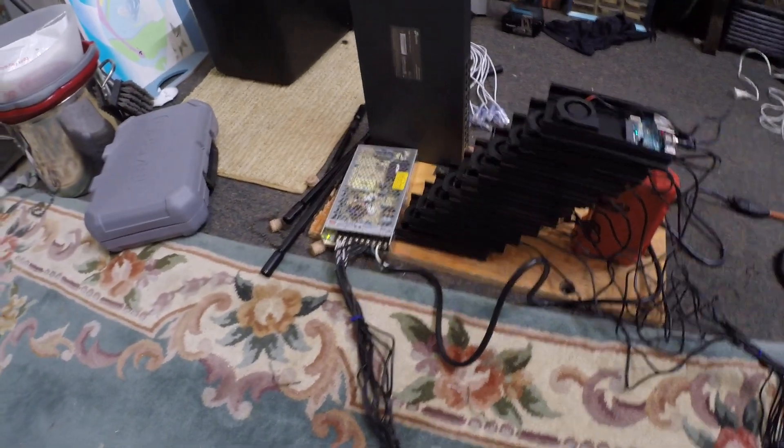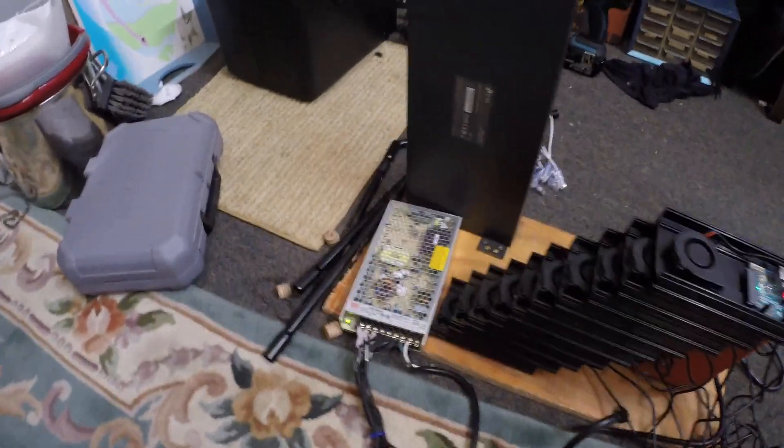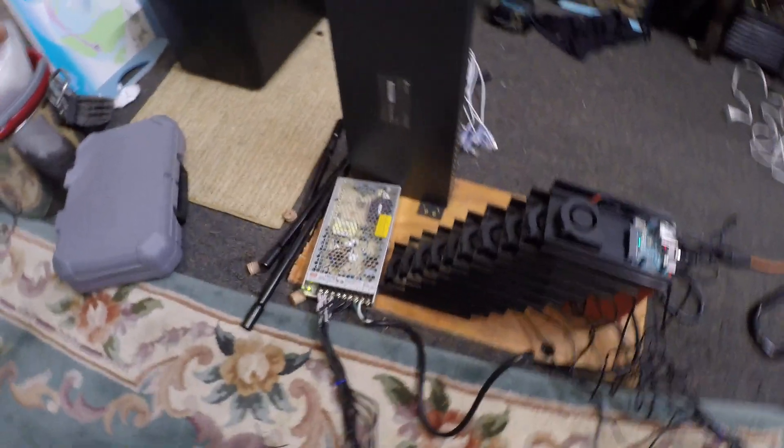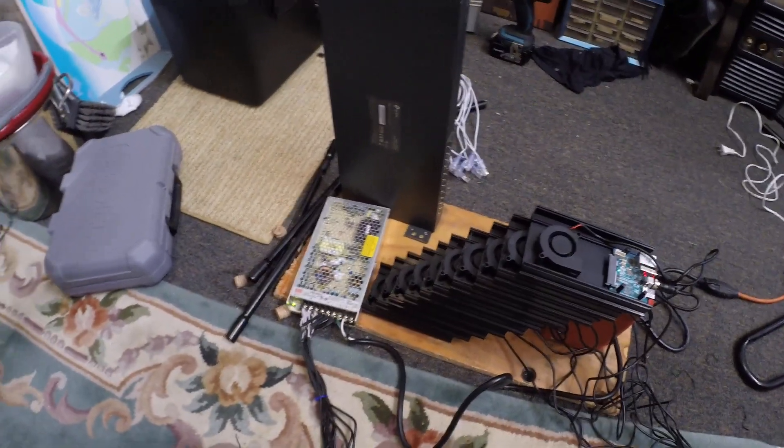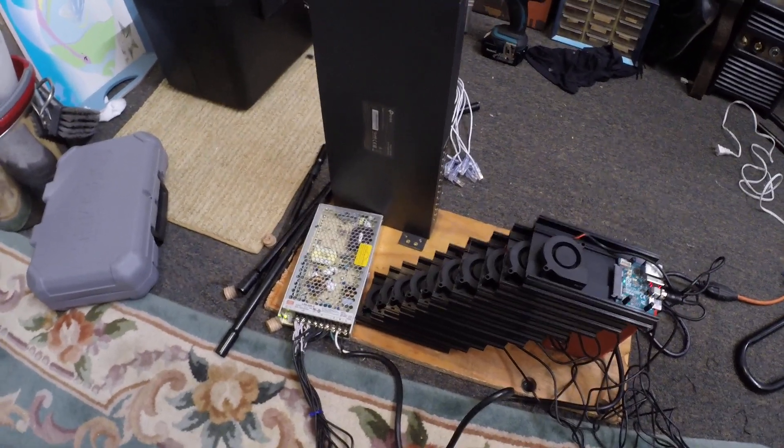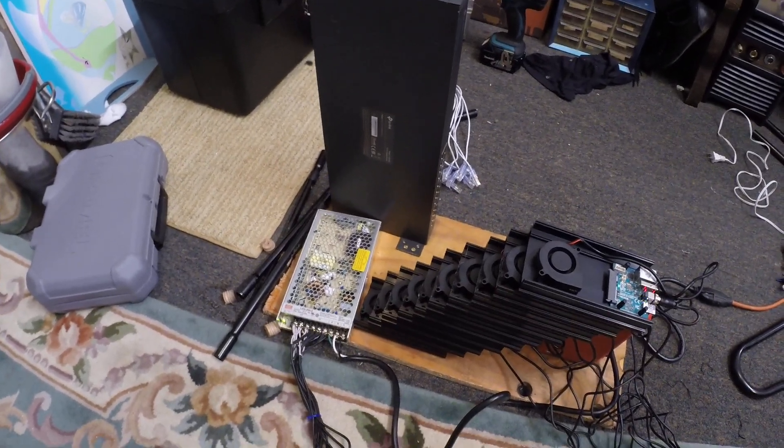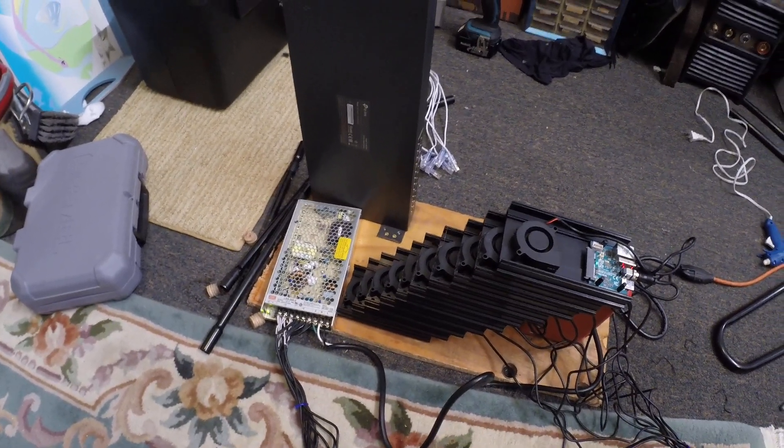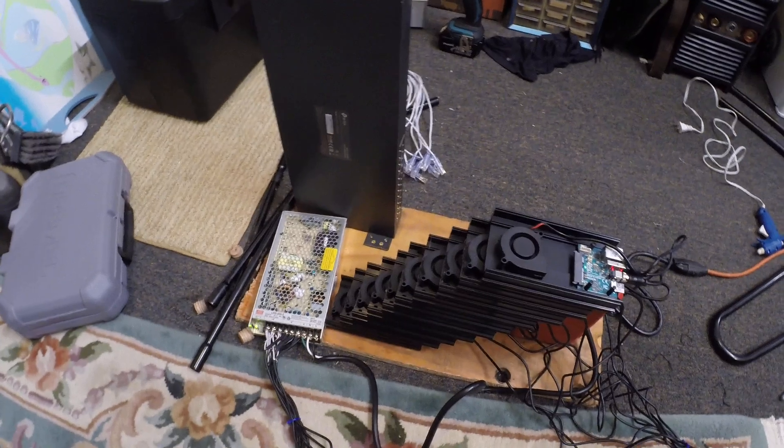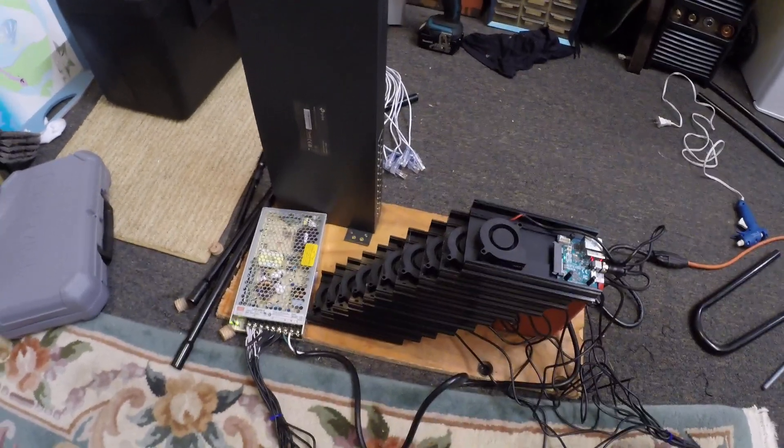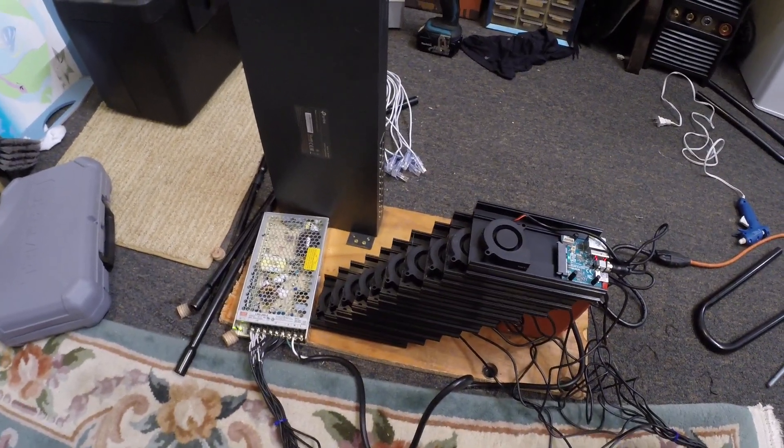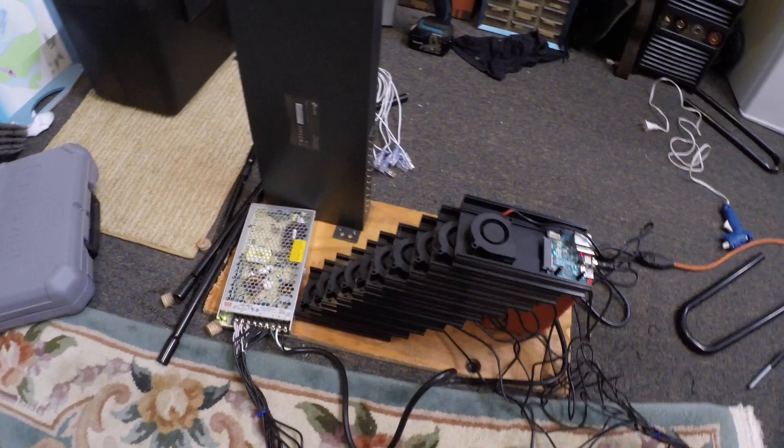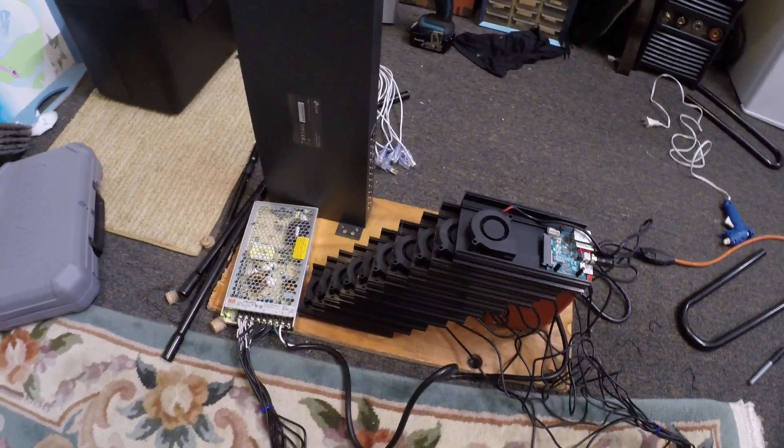Since this is going to be going outside, it needs to be more waterproof, and so that's where some Lexan and some silicone are going to help kind of seal this thing up so that we're not getting any water inside of this thing.